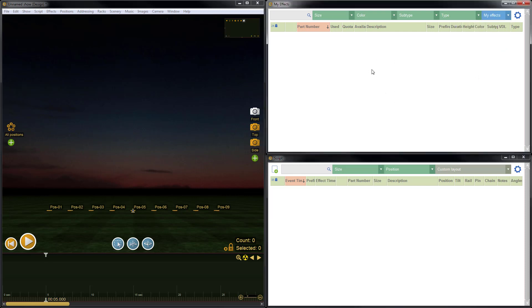You can see the MyFX collection is blank, which is perfectly normal if you've just started using Finale 3D because this collection is your personal collection and is not pre-populated with effects like some of the other collections like the generic effects. Alright, let's create a simple effect.